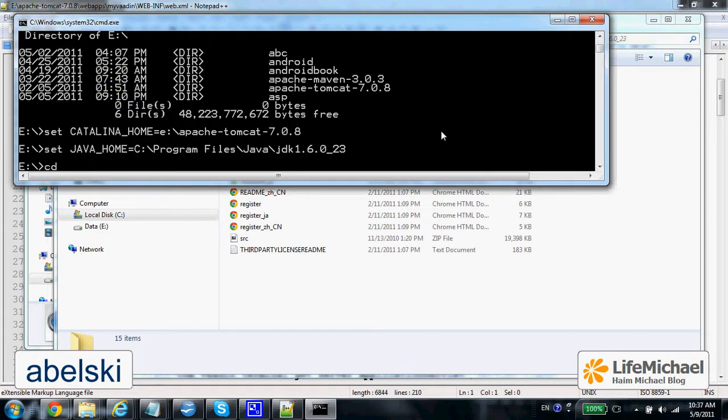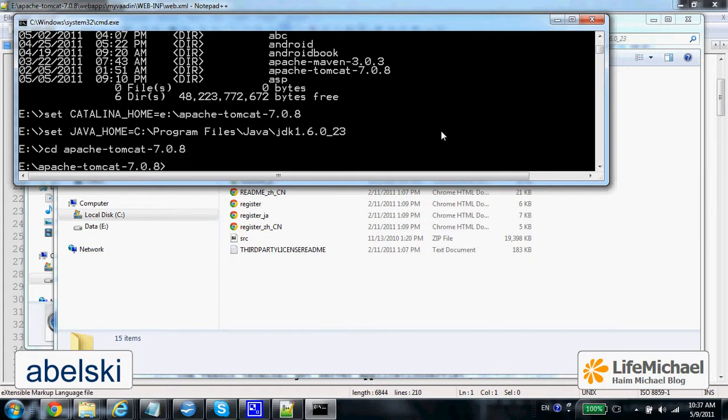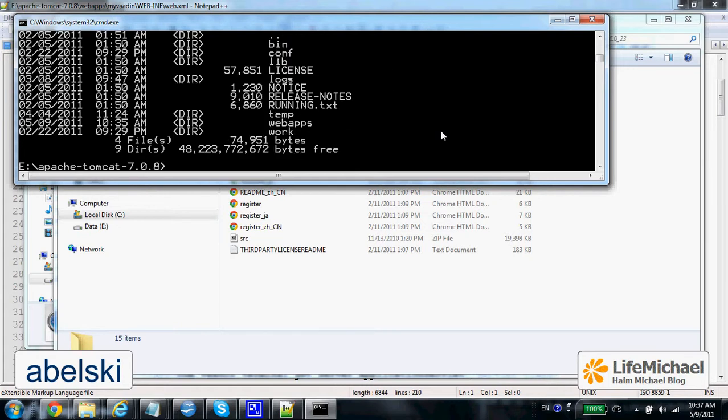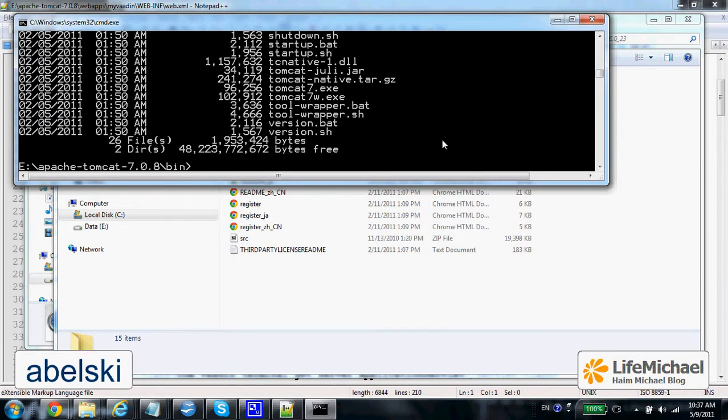So now let's move to the Tomcat folder where we can find Bin. And here we can find the start script that starts Tomcat.